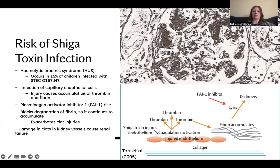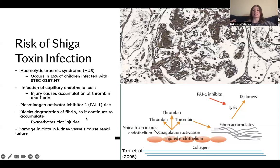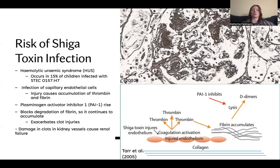These clots cause plasminogen activator inhibitor 1 to rise, and what this inhibitor does is it stops the lysis of fibrin, so the fibrin is going to continue to accumulate in these capillaries. As I have pictured in the photo at the top, the circle in the middle is a capillary, and all of those dark spots are fibrin and thrombin clot accumulations. That capillary is getting restricted by these clots and will continue to accumulate, exacerbating the injury. When this happens in the kidneys, it restricts the capillaries and prevents the kidney from properly filtering toxins from the bloodstream, causing renal failure where the kidneys shut down and you ultimately die.